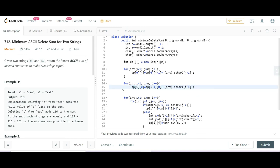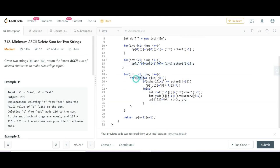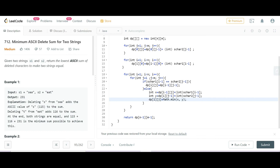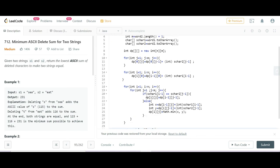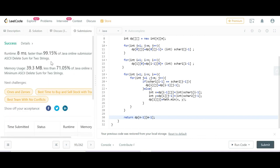The first column is also filled with cumulative ASCII sums that keep increasing. The main logic starts from i=1 and j=1: if both characters are the same, copy the diagonal value; otherwise take the minimum of top-plus-char and left-plus-char. At the end, dp[n-1][m-1] is returned as the result. Time complexity is O(m*n) and space complexity is O(m*n) for the DP table. After submitting, it works correctly. Thanks for watching!